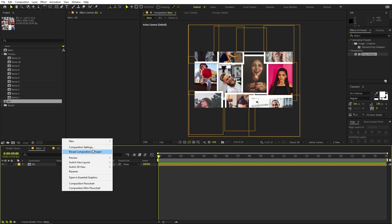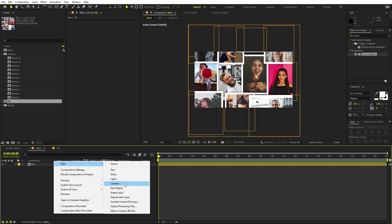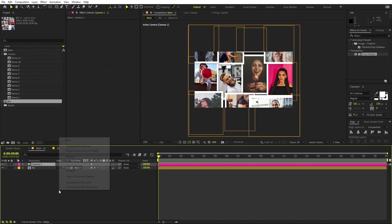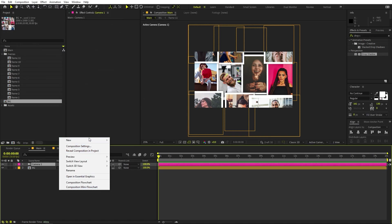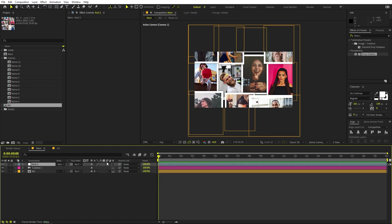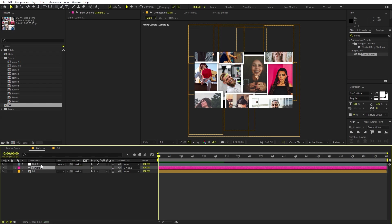We are ready to add a camera to our scene. Right-click, go to New, and add a Camera. I'm using 35mm — click OK. We also need a Null Object, so right-click, New, add a Null Object and make sure it is 3D as well. Select the camera and parent it to the null object for better control.